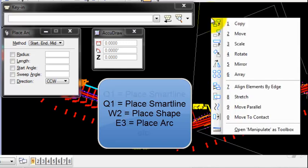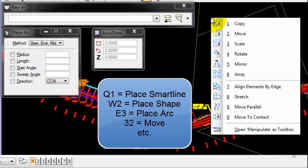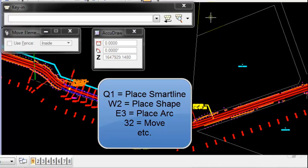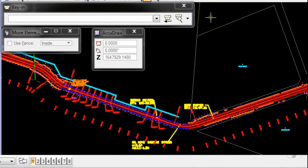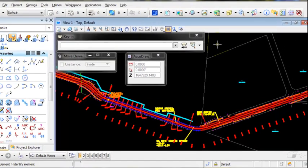If I pick 3, it opens the manipulate options. 3, 2 takes me to the move command. So you can very quickly use a couple of keystrokes and get to the majority of your commands in MicroStation.